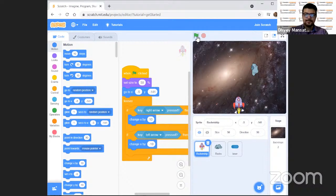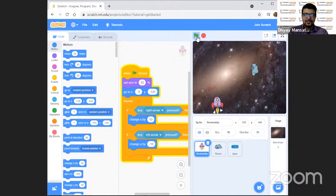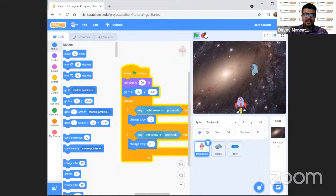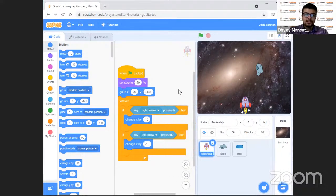Let us click the flag — the code has started. There you are, it's moving! My rocket ship is active and I can move it with the arrow keys. Now let us stop the game and start coding another section. We have done the rocket code, so now the shooting should start.